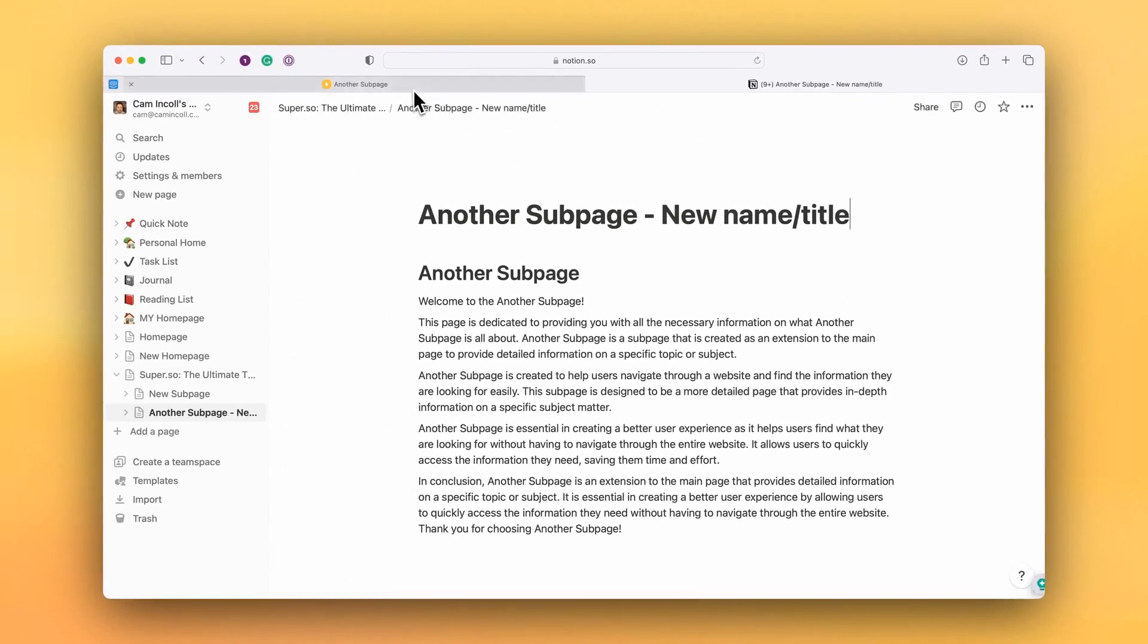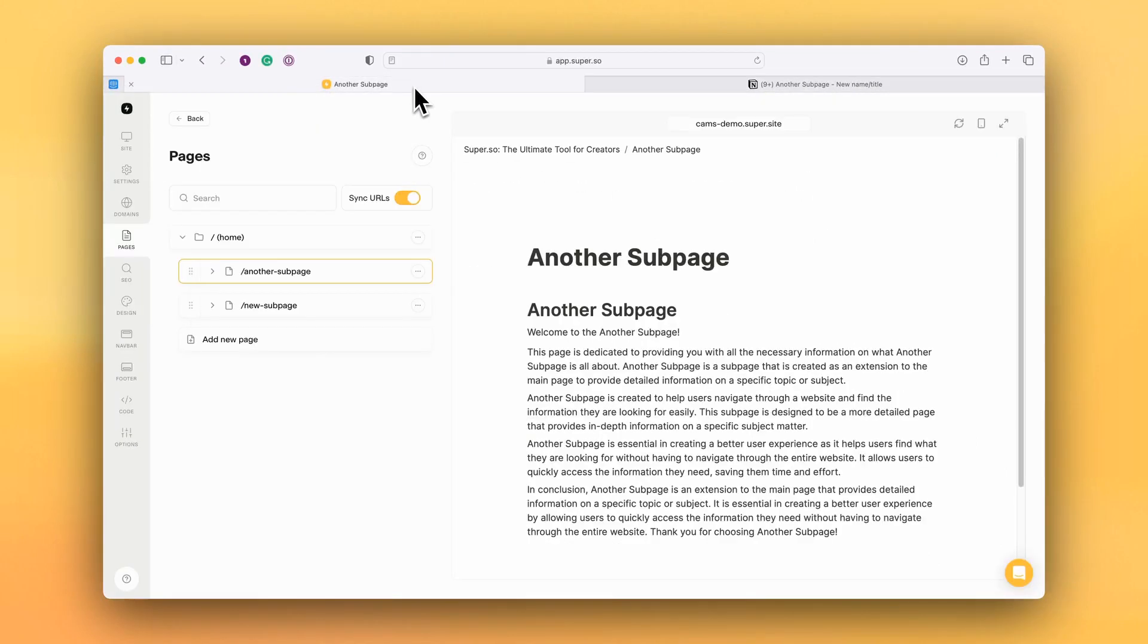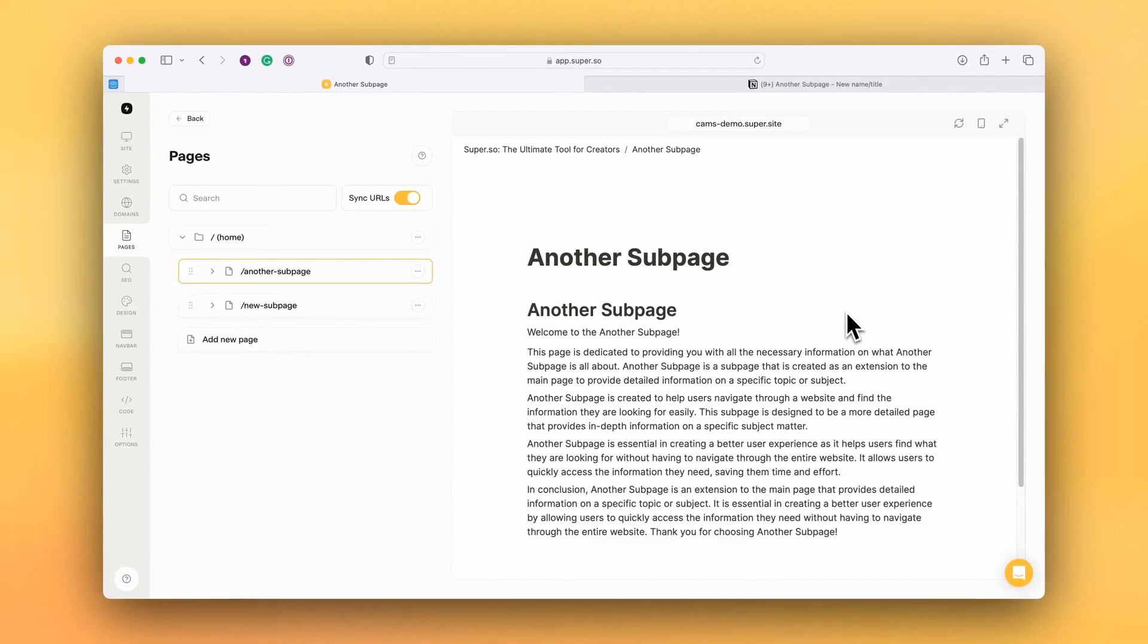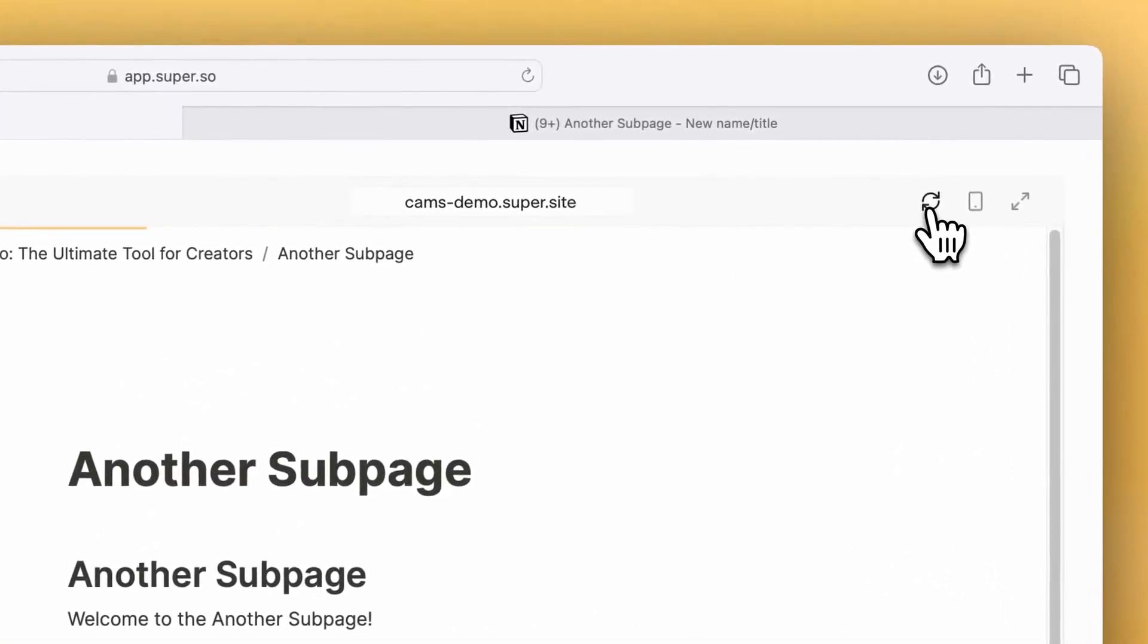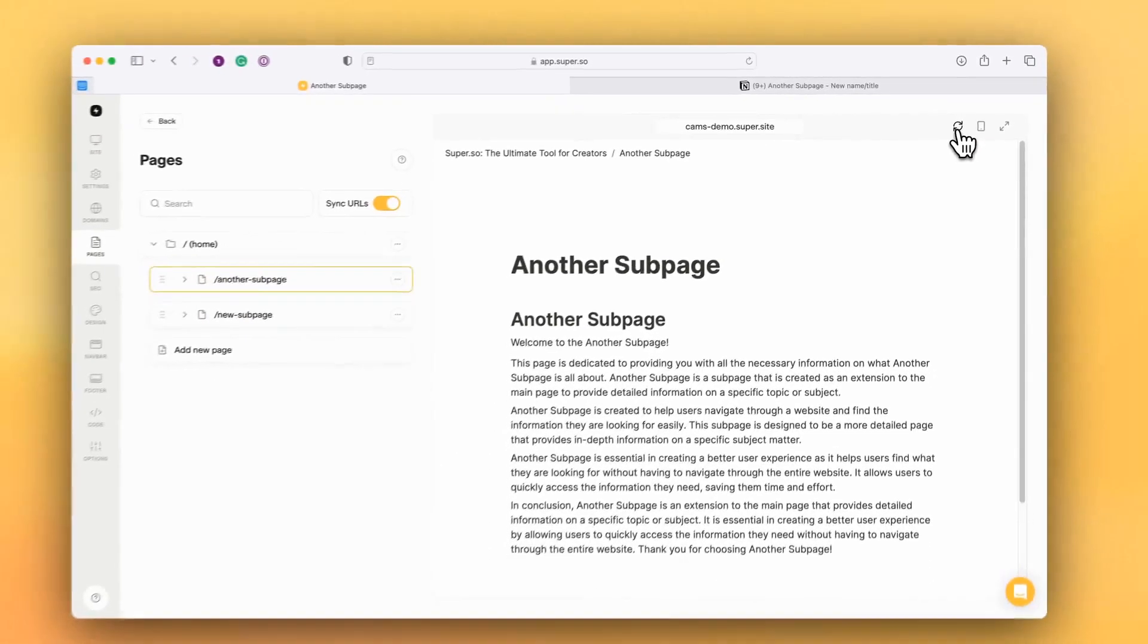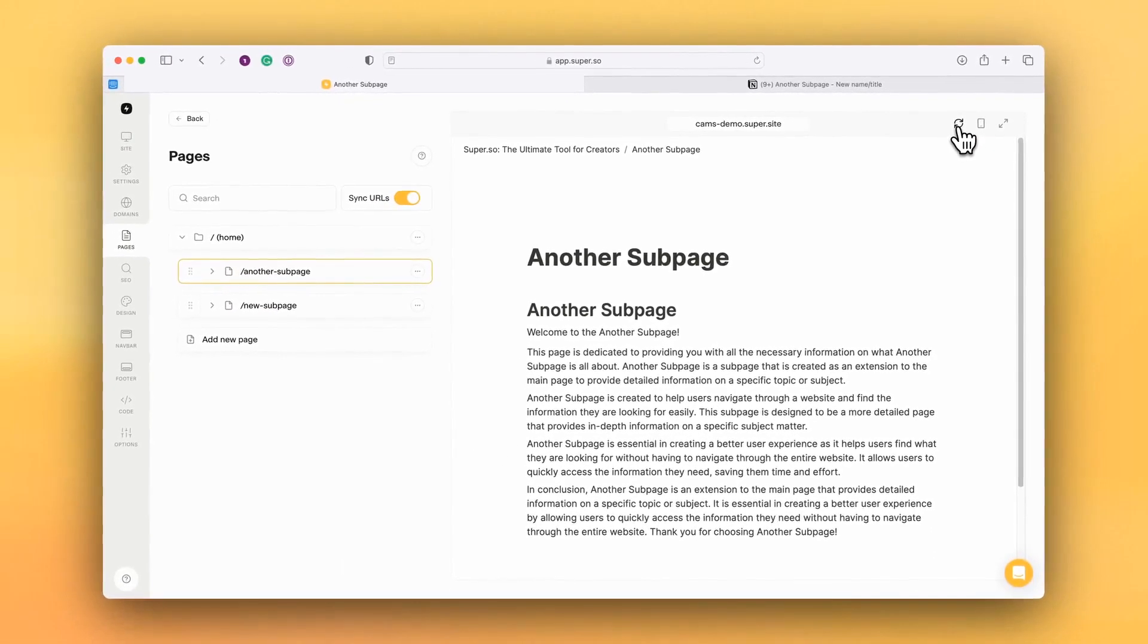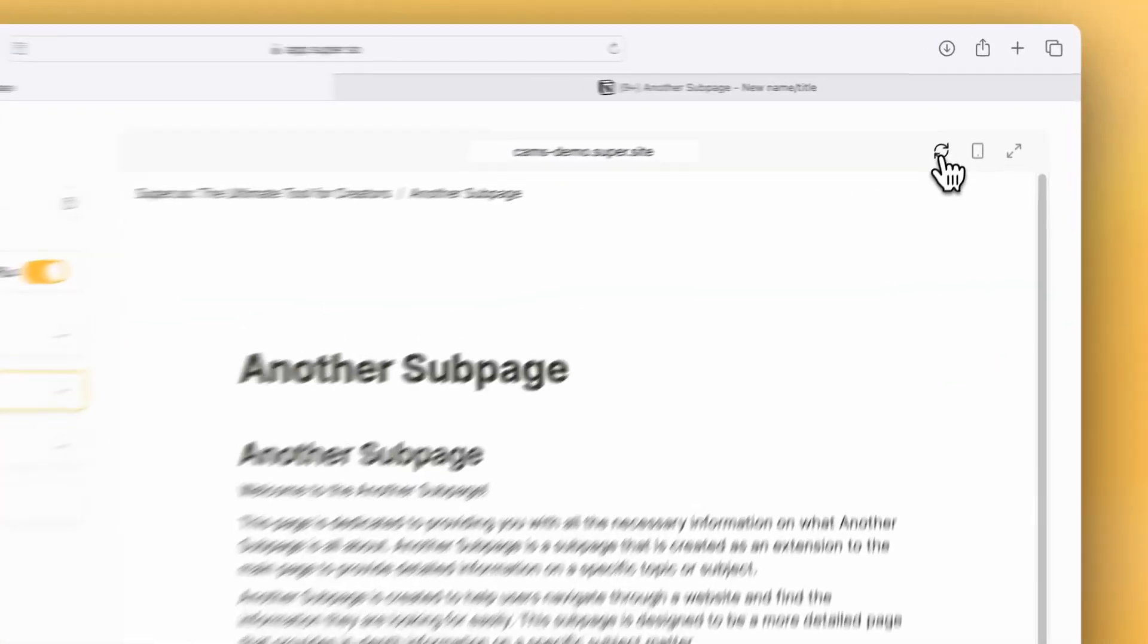And I go back to Super, Super will detect the page and update the title. So I'm just going to refresh that once more, just waiting for Notion to publish the page.